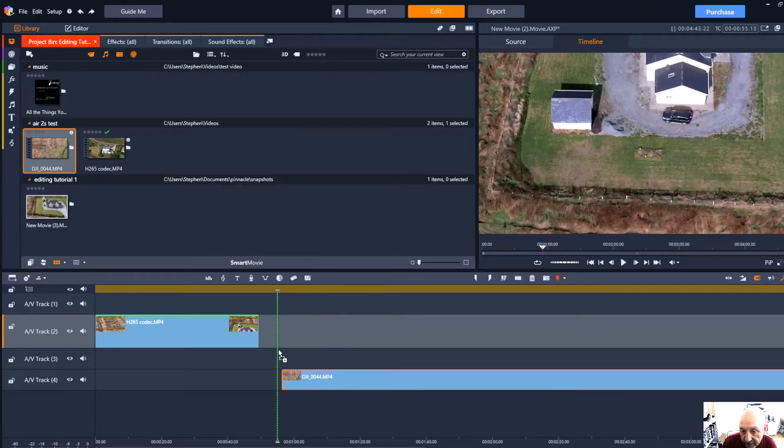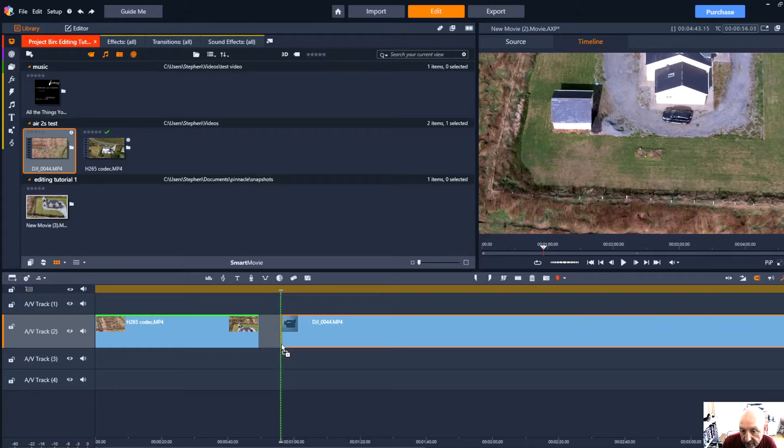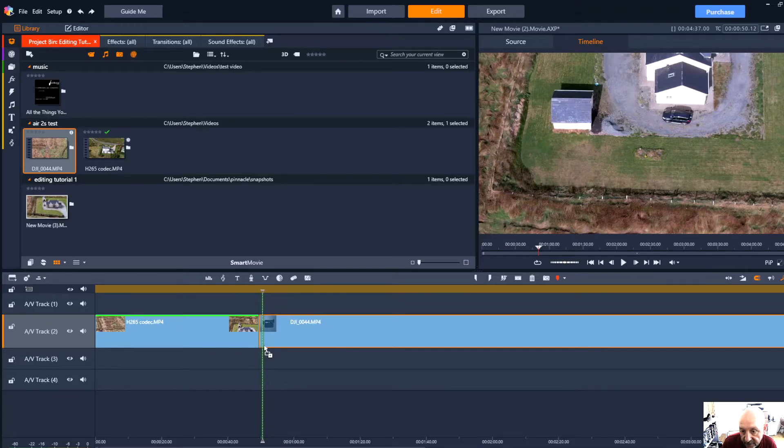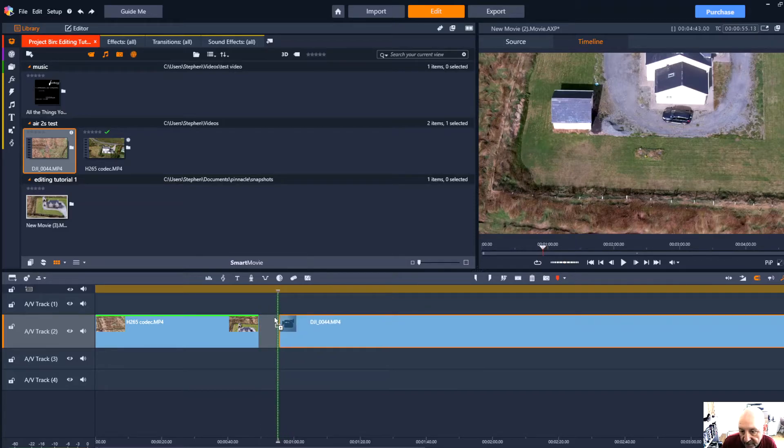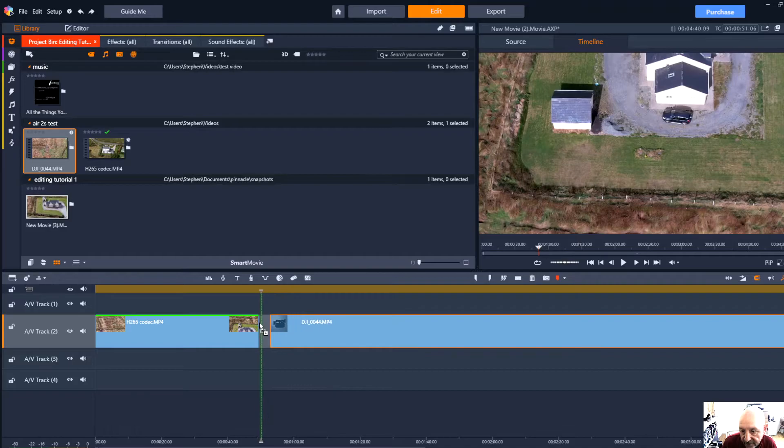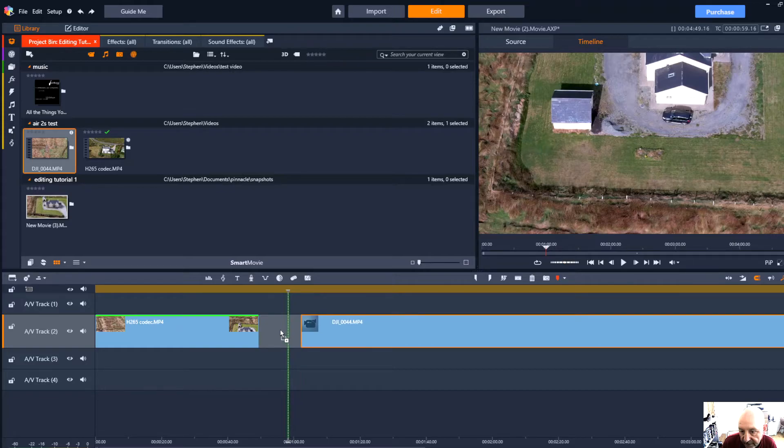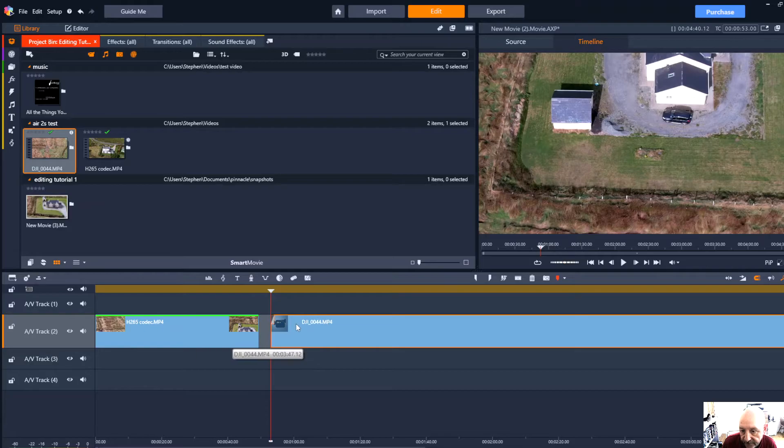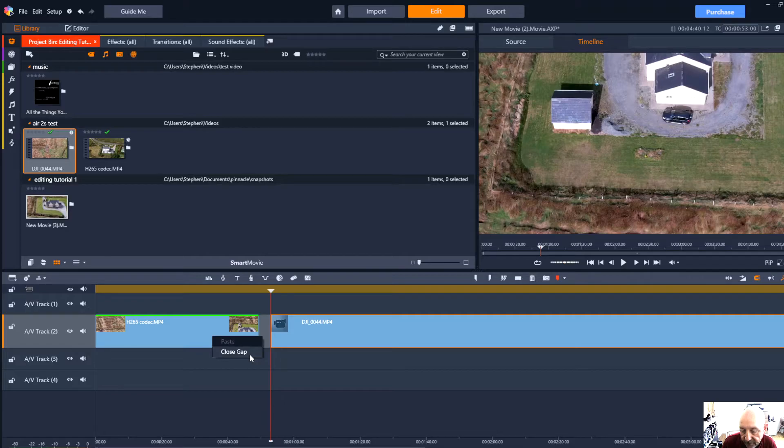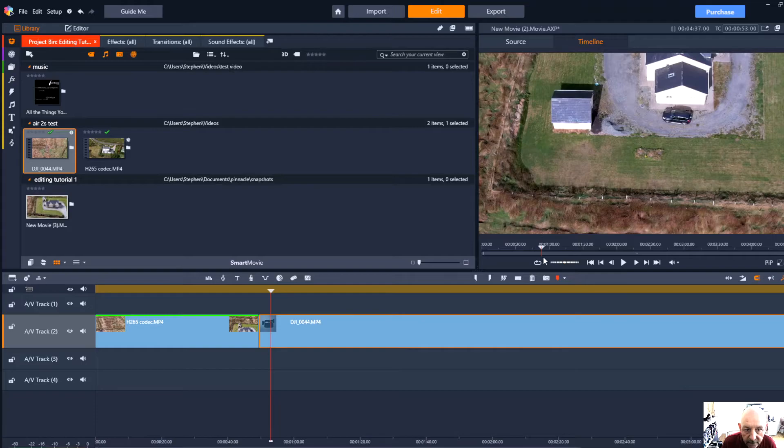You can do things like montage or double exposure type things but that's fairly advanced. For now I'm just going to bring it to the end of that clip, join it in there. It's left a gap so I'm going to right click and close gap so now we've got the two clips joined up on the timeline.